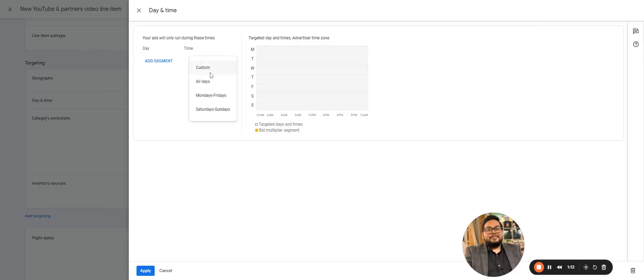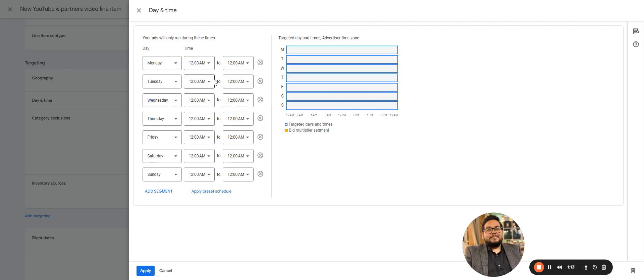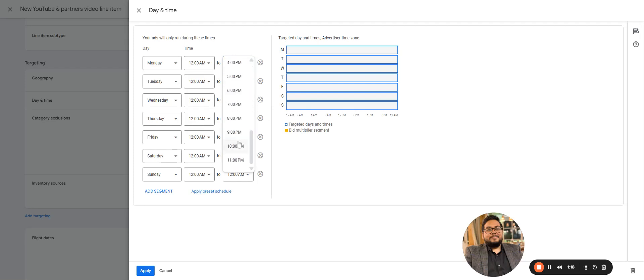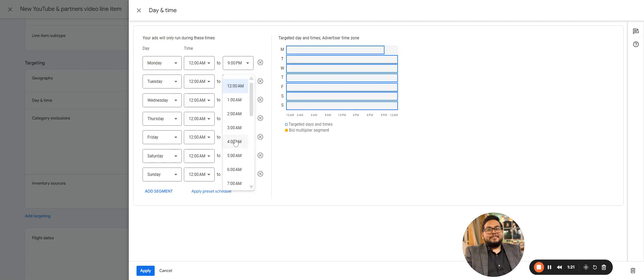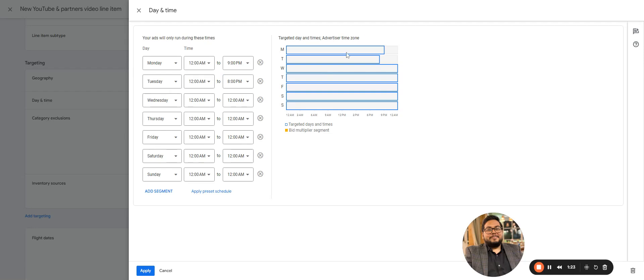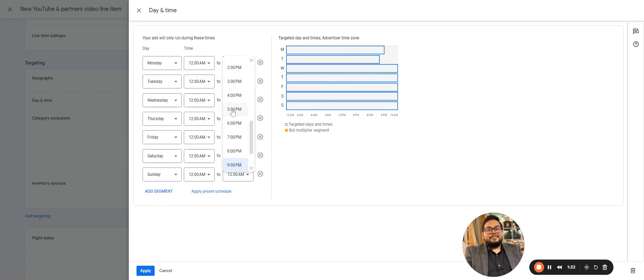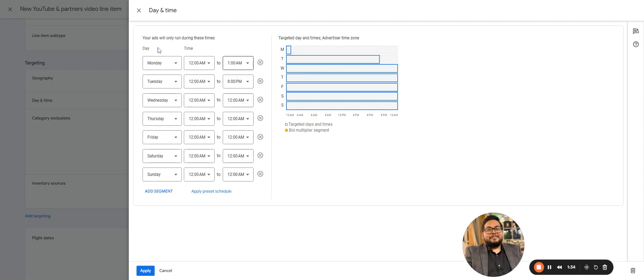Date and time. So this is basically the day parting that you do or scheduling the campaign. If you want to from 12 a.m. till 9:30 p.m., or any different based on different dates, you can schedule your ad. Monday to Friday you want to have a different time, Saturday Sunday you have a different time, or maybe multiple time slots on a single day.